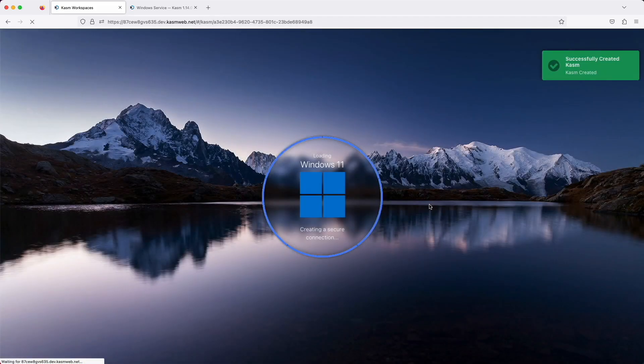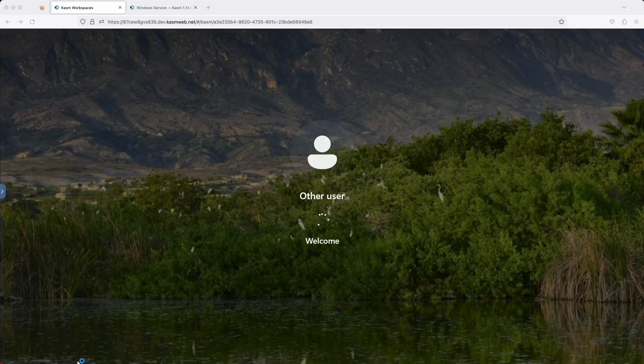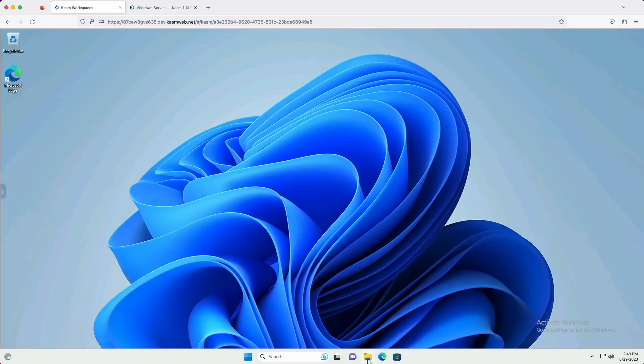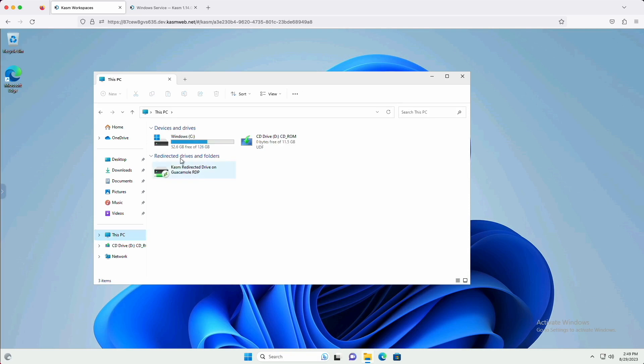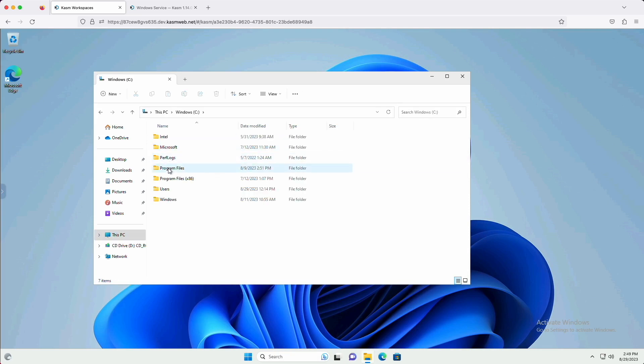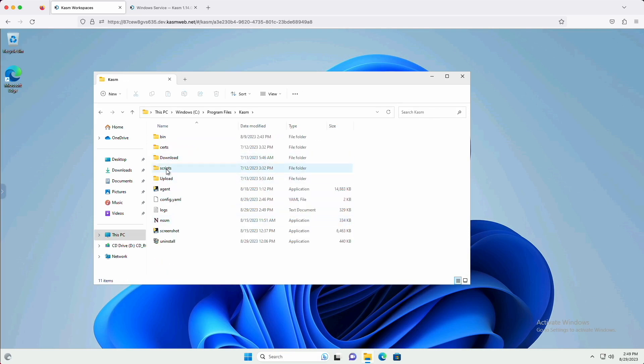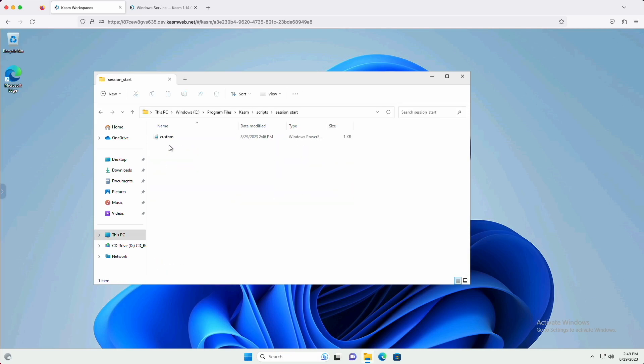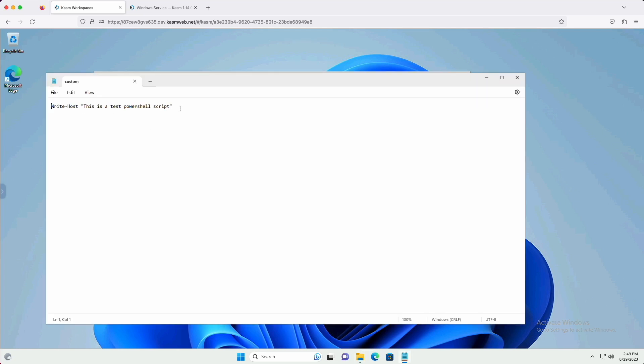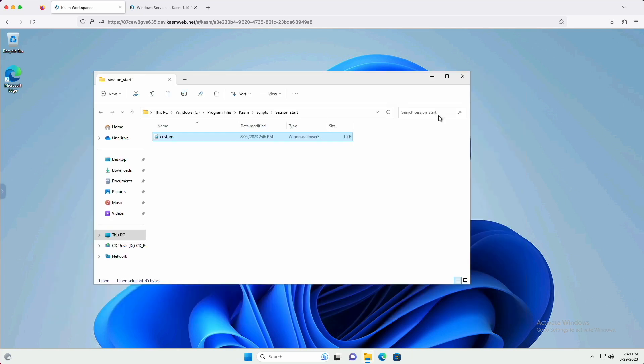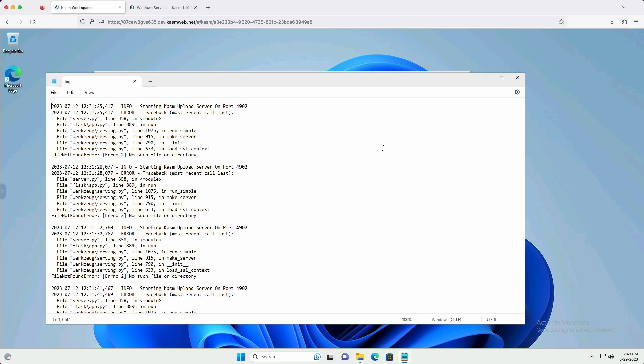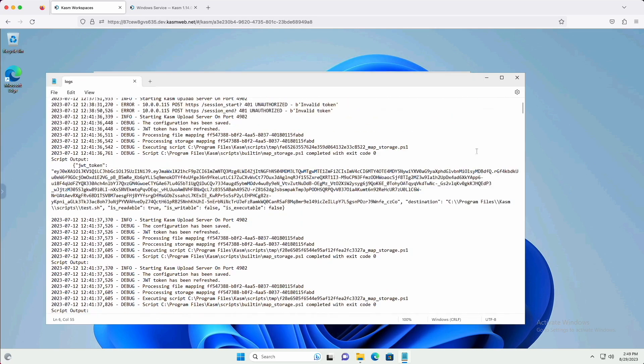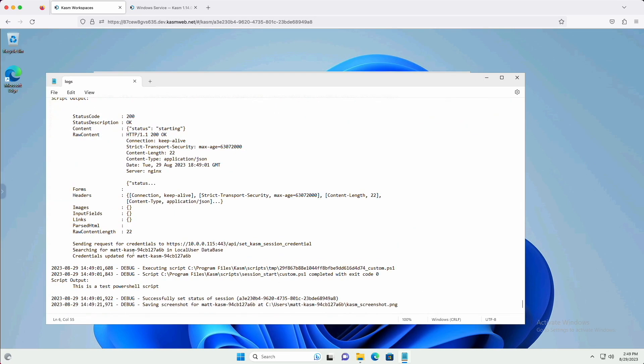Now we'll create a session and see if the file exists in a defined location. Let's check the file contents. I already enabled debug logging, so let's look at the logs to verify that the script was executed. Here we can see the script output.